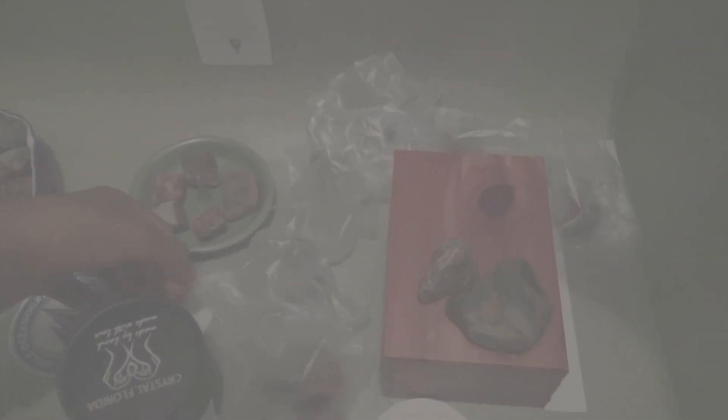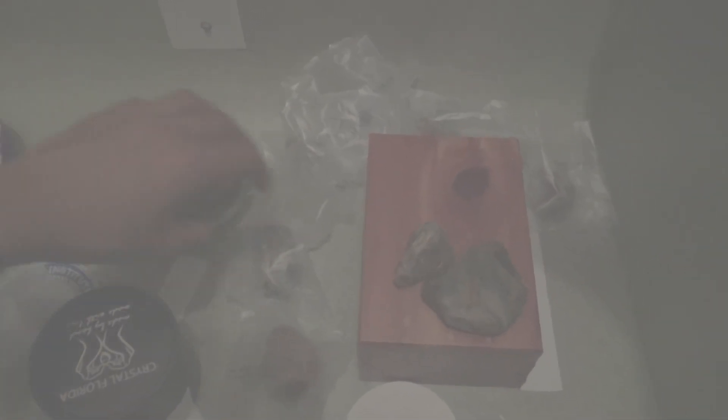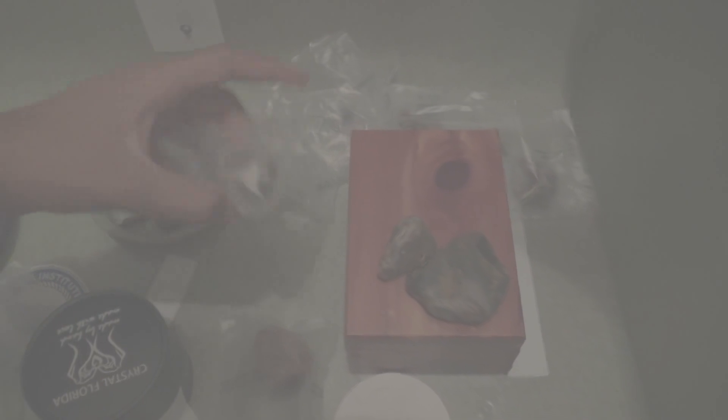This one's also pretty sweet. It's got nice banding, it's a nice big stone.